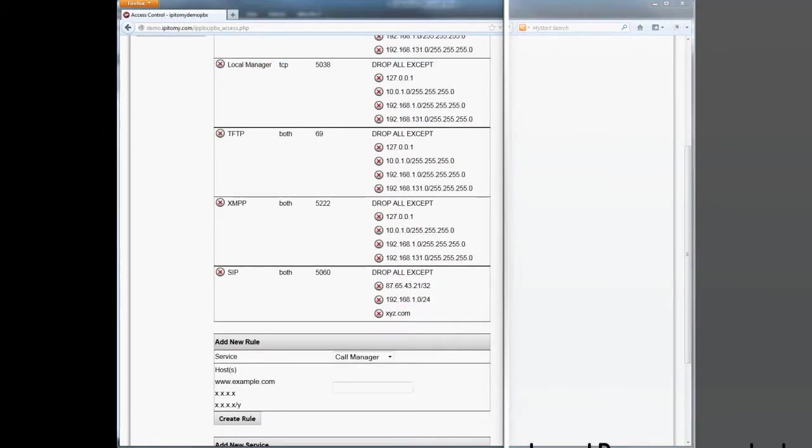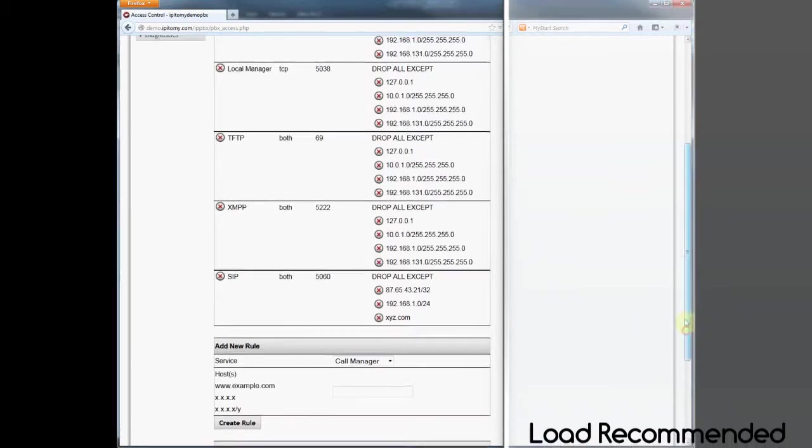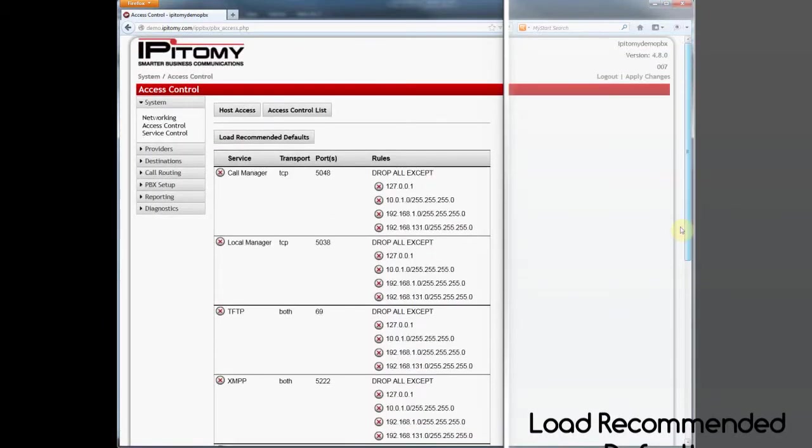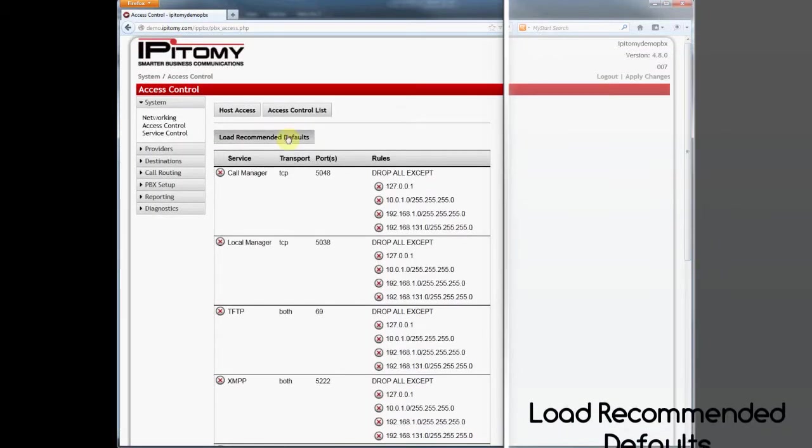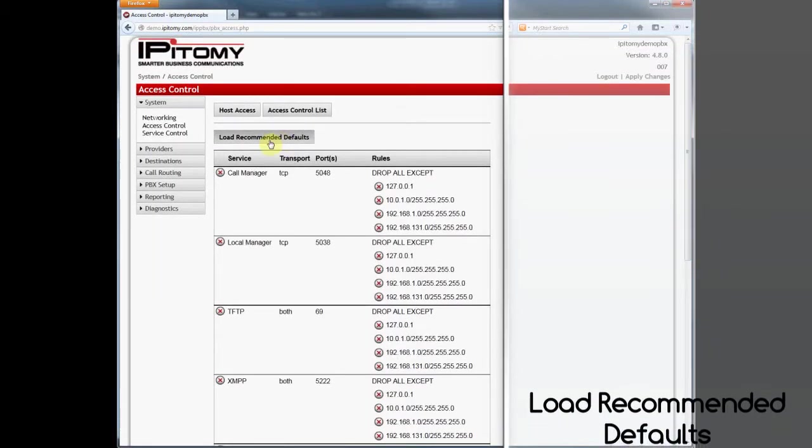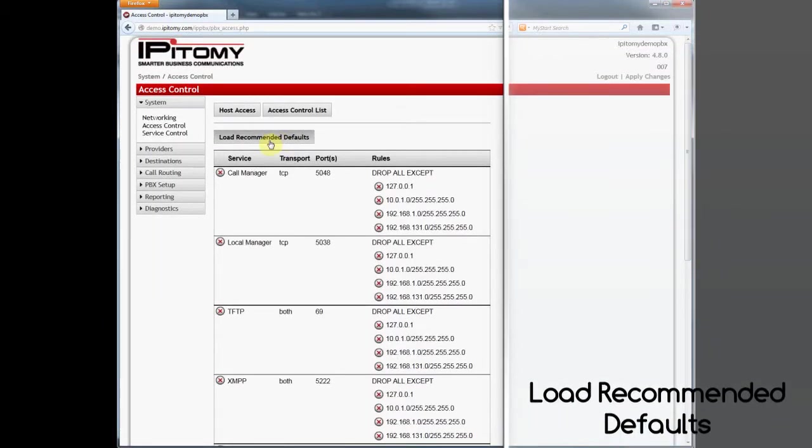Epitome has a quick ACL configuration technique that is possible with a click of one button. It's called Load Recommended Defaults.